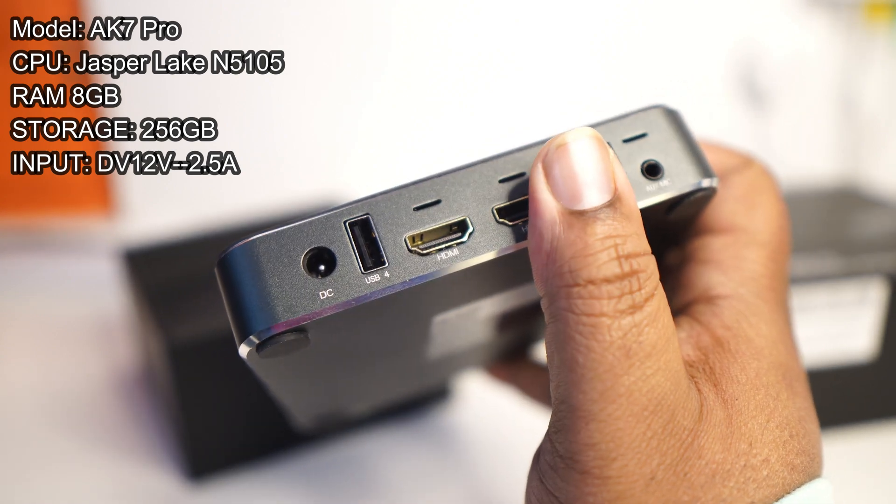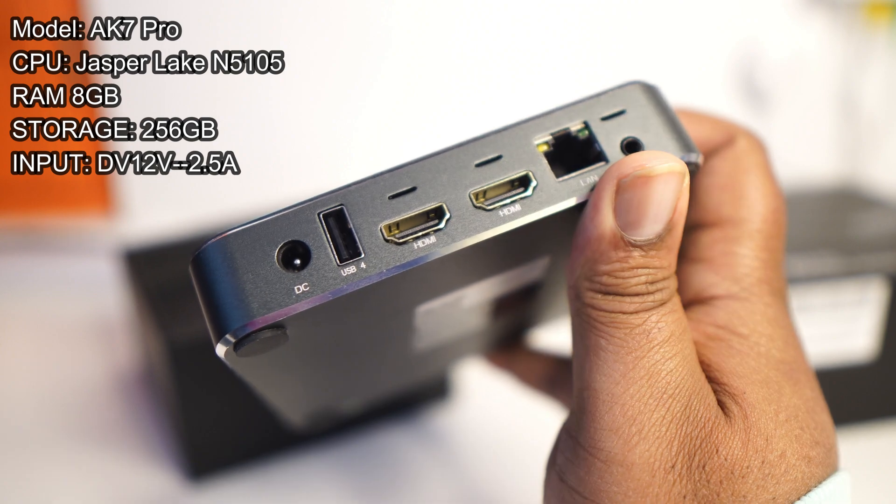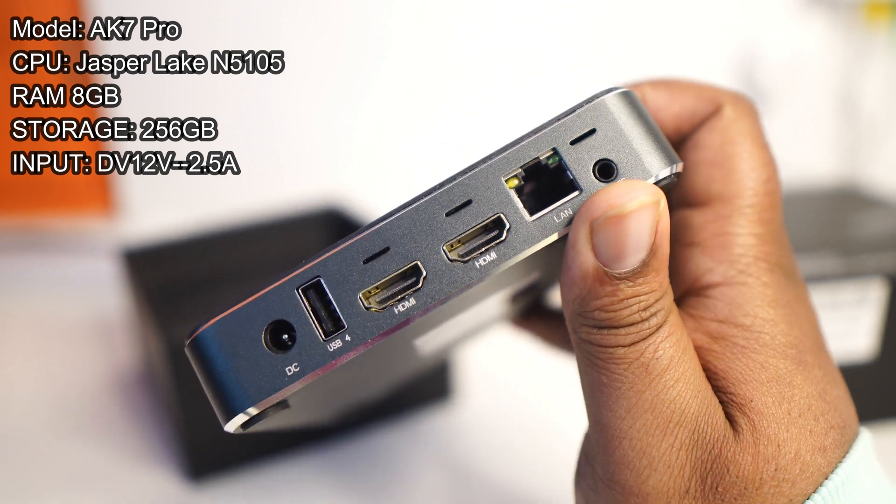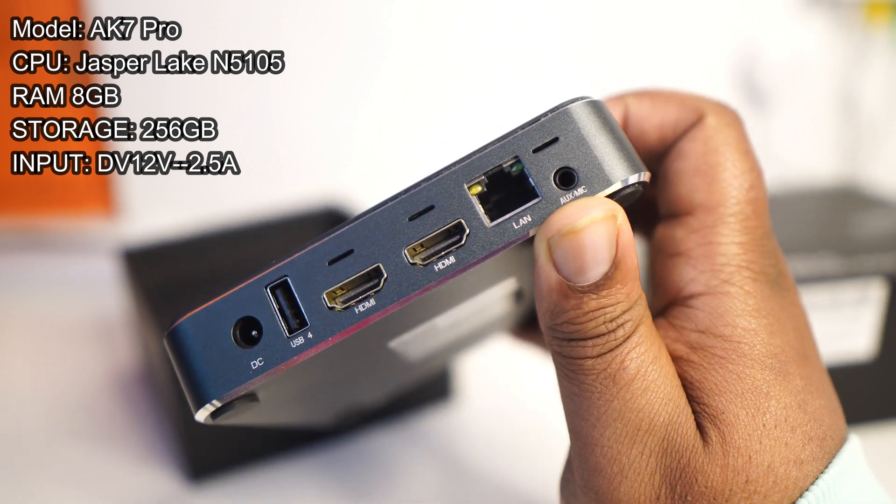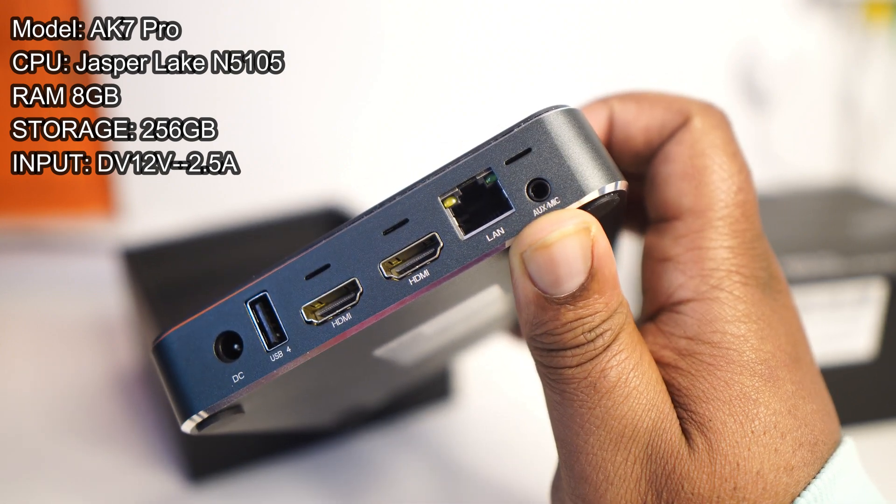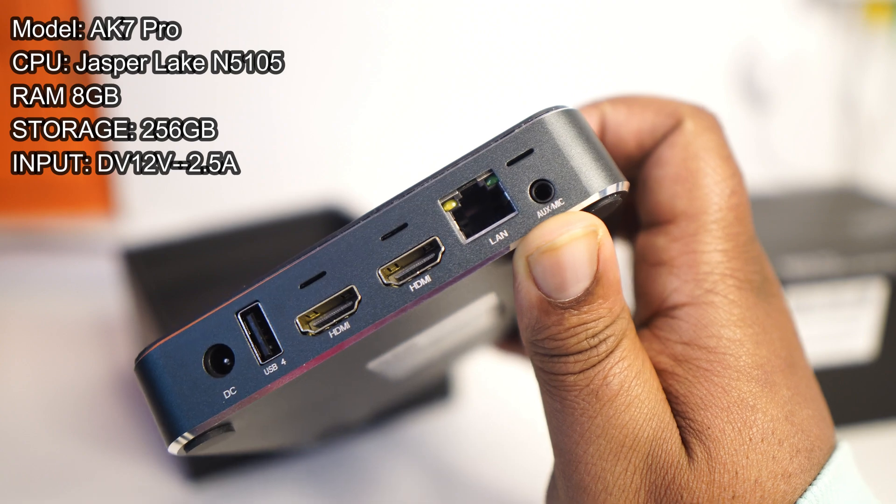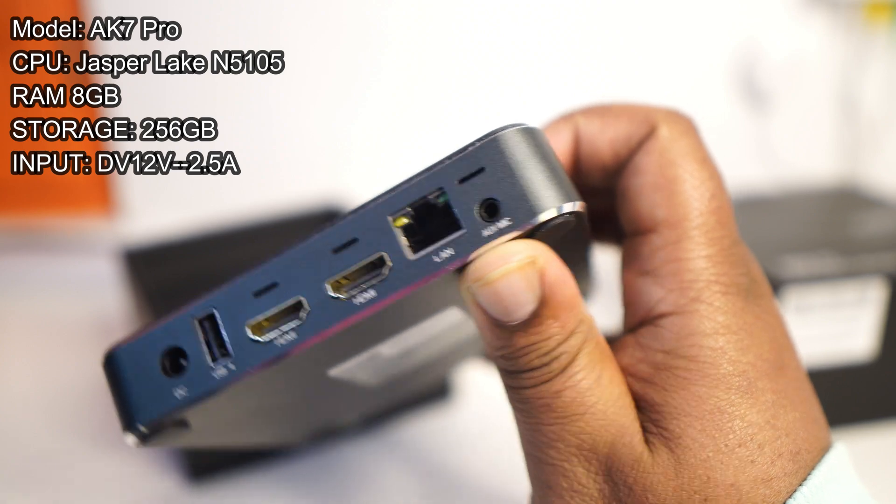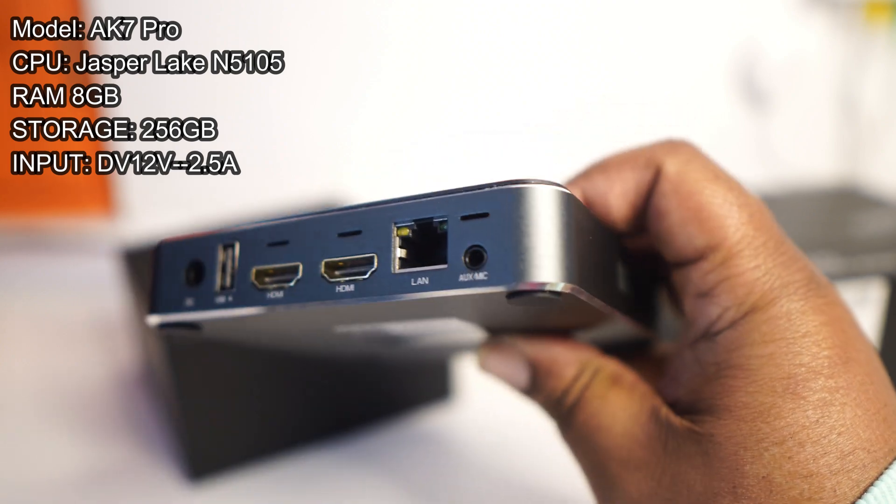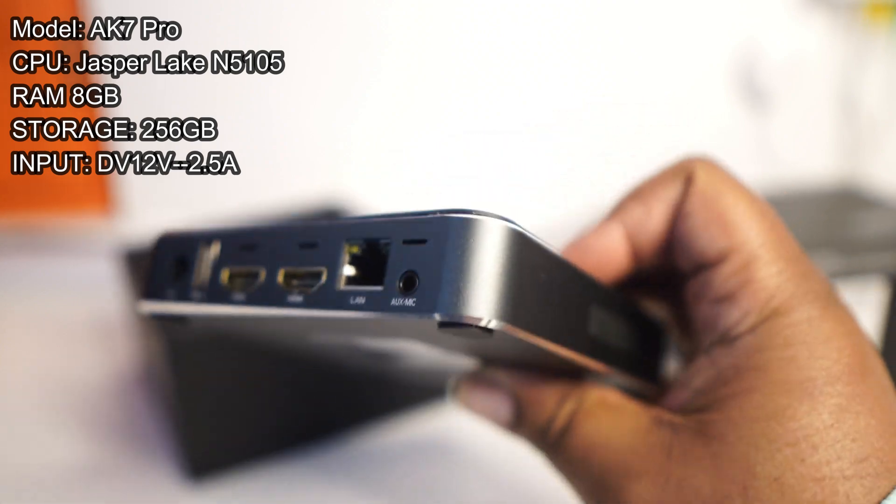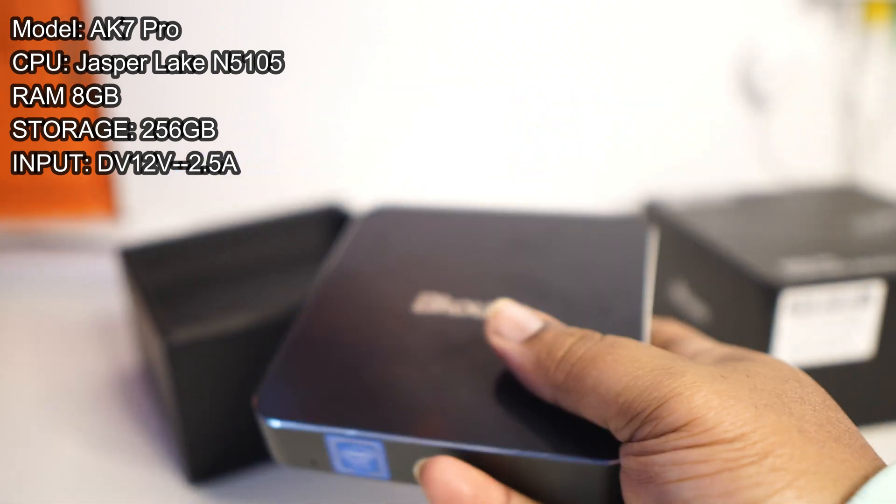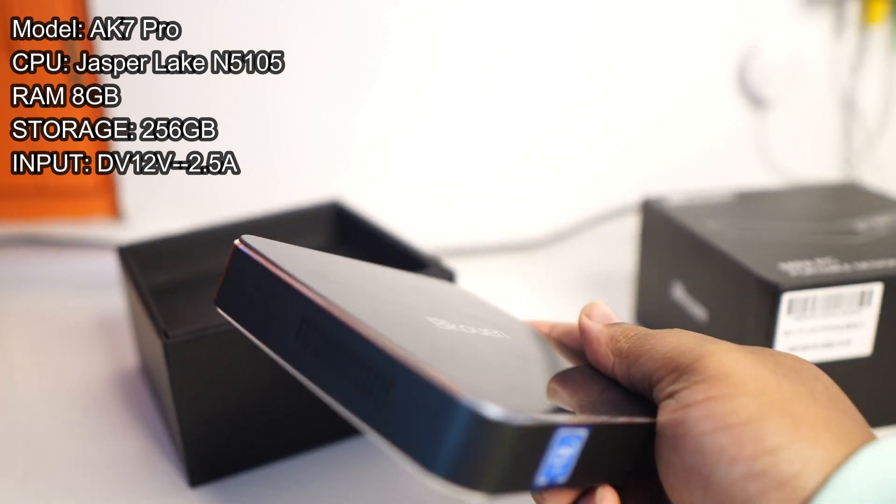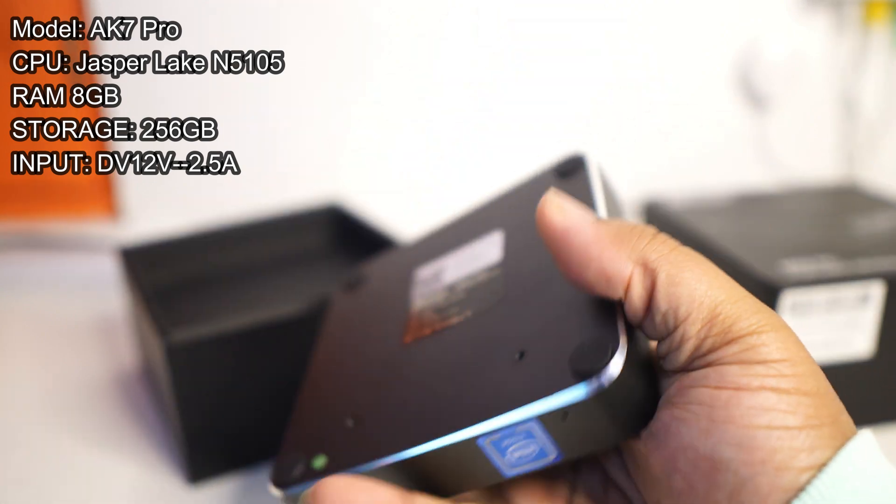You got a little DC power port there, two HDMI ports, one LAN port for your Ethernet cable, and you've got a 3.5 millimeter combination jack for plugging in microphone, a headphone, a headset with both basically.